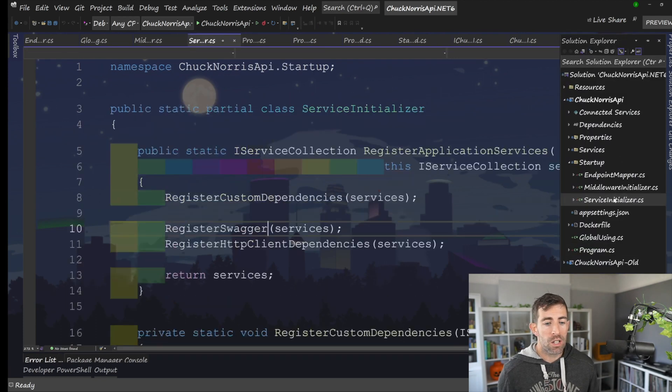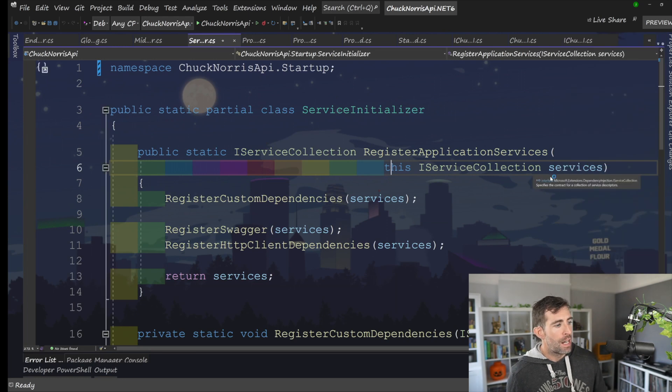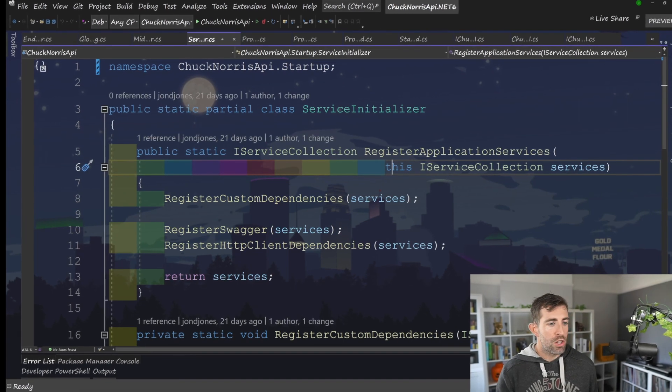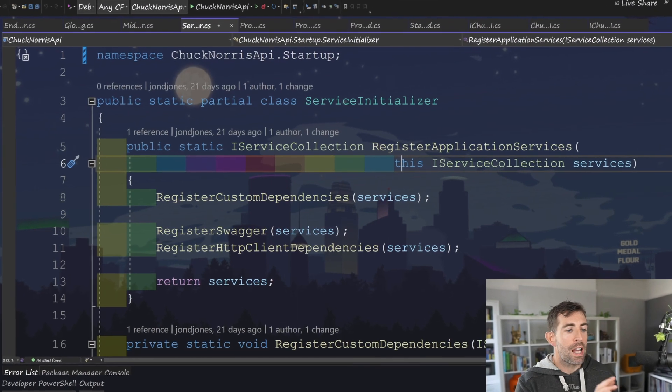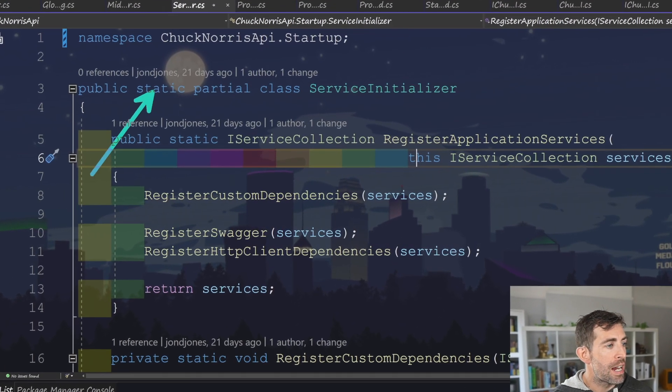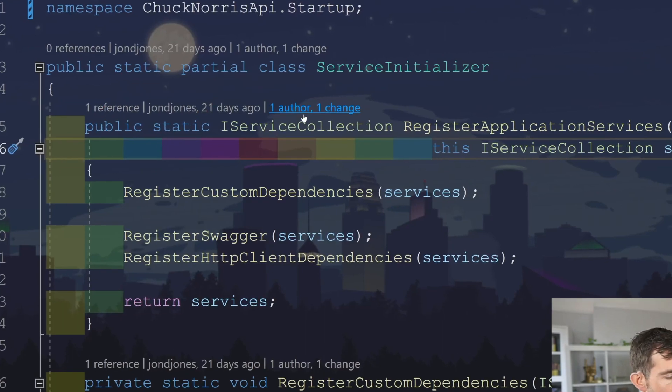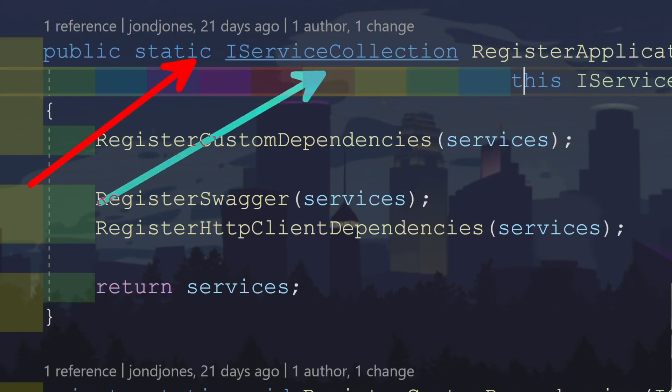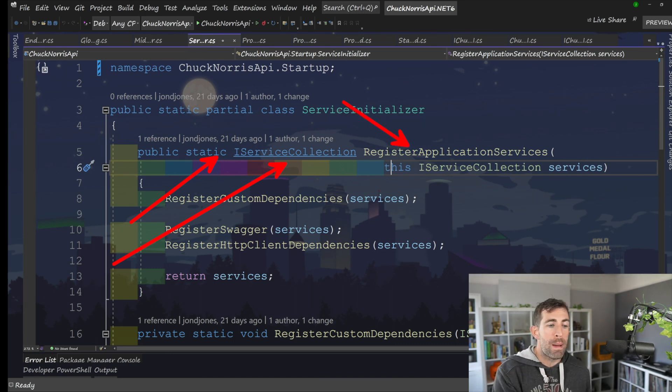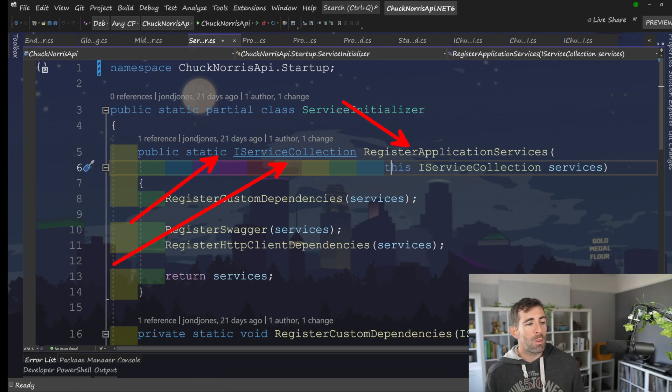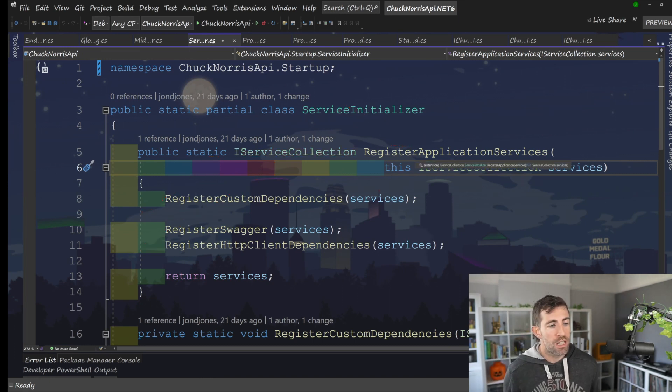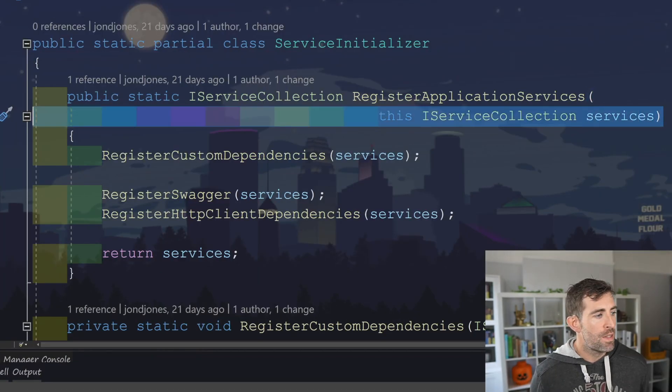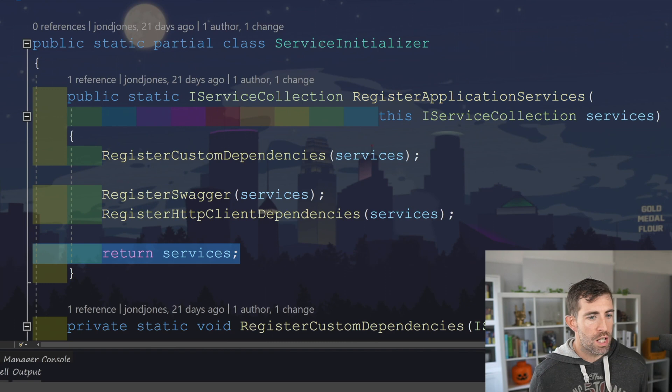So in order to create an extension method that works, have you seen it? We need to create a static partial class. And then within here, we're going to create a static method that returns an I service collection. We can call this register application service. Or you could do register dependencies or configure dependency injection framework, something like that. I like register application services. And we just need to do this, I service collection services. So this is kind of key. And then we just need to also return that services object.